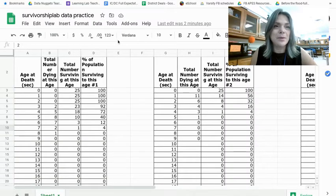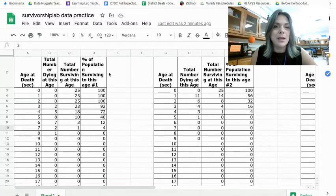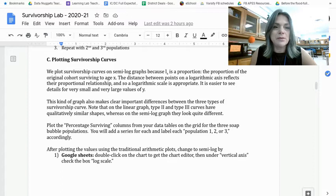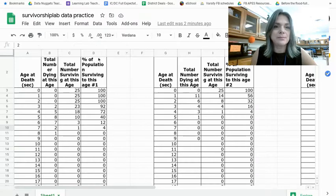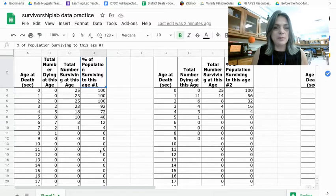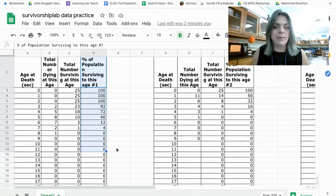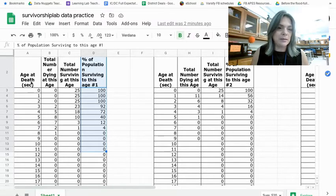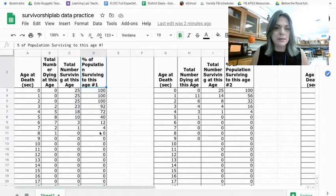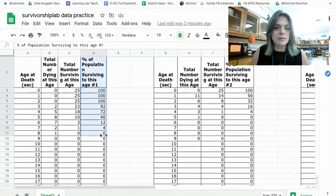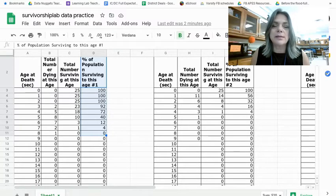I'm going over to the data sheet that I provided for you on Canvas. And just to remind you, it says plot percent surviving columns. So to be honest with you, I'm not a Google Sheets pro by any means. I'm not sure how many rows I should highlight on here. I think I'll just do 11. This is fake data, by the way. I just threw in some numbers to show you guys how to do this.